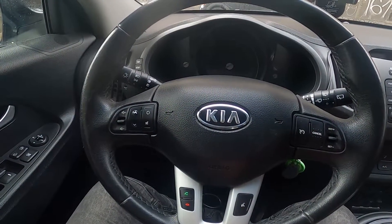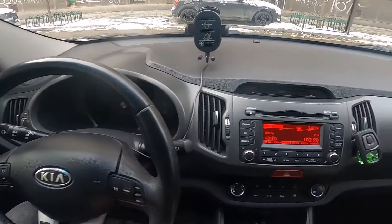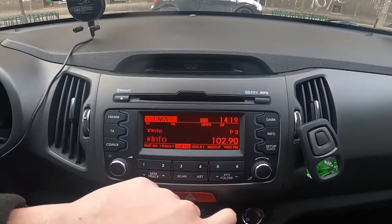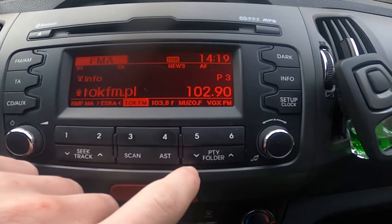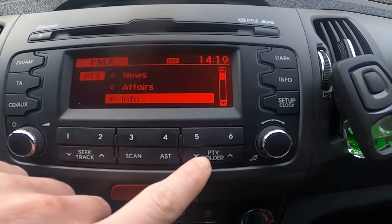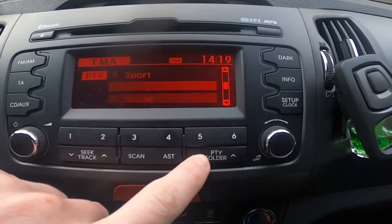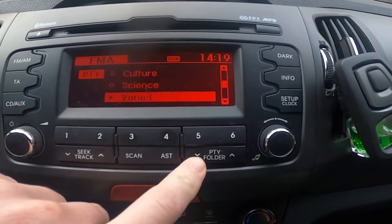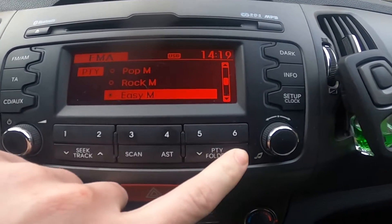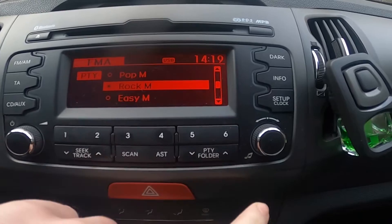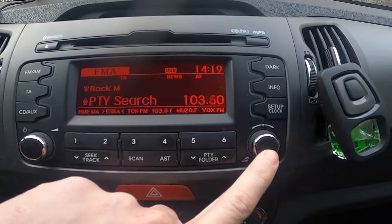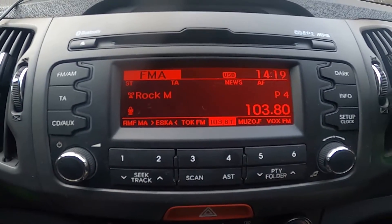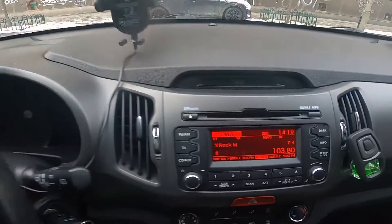Let's take a look at the radio panel and now press the PTY folder button. Select the PTY you want to enable and press this button right here. Now the radio is searching for your PTY.